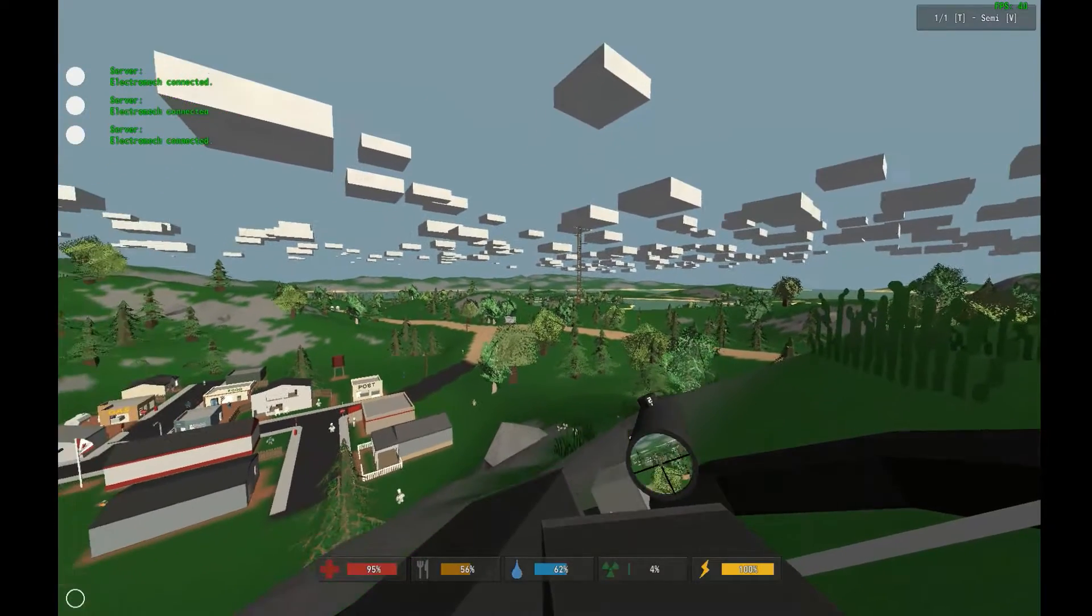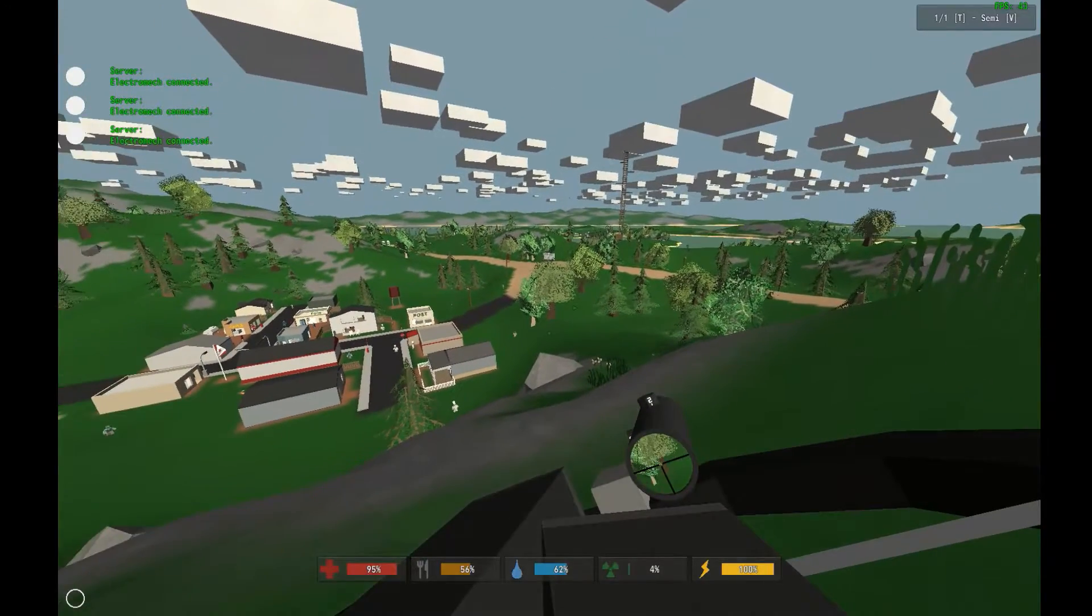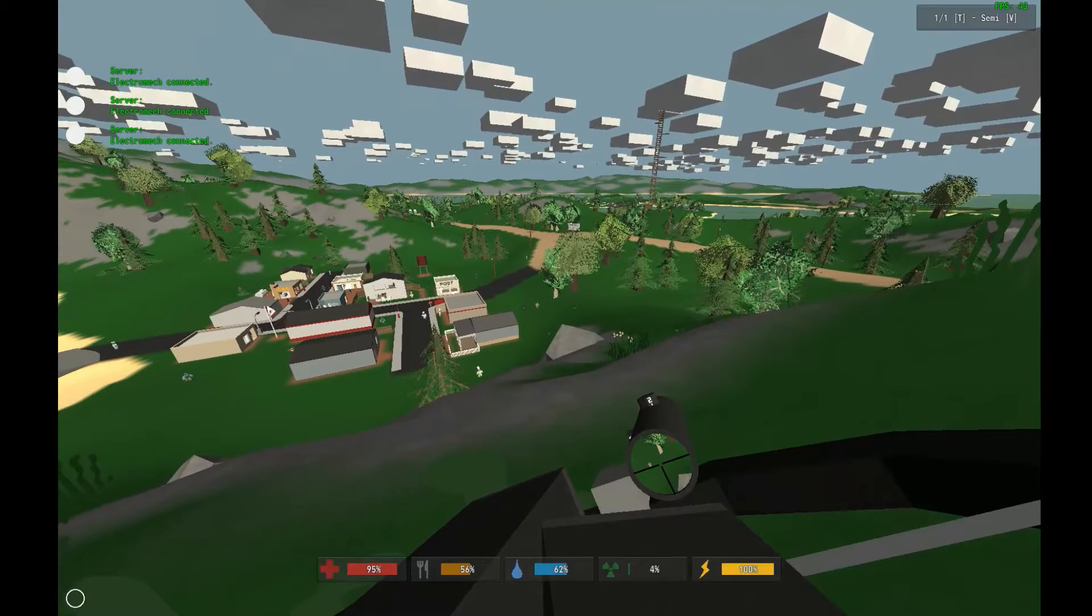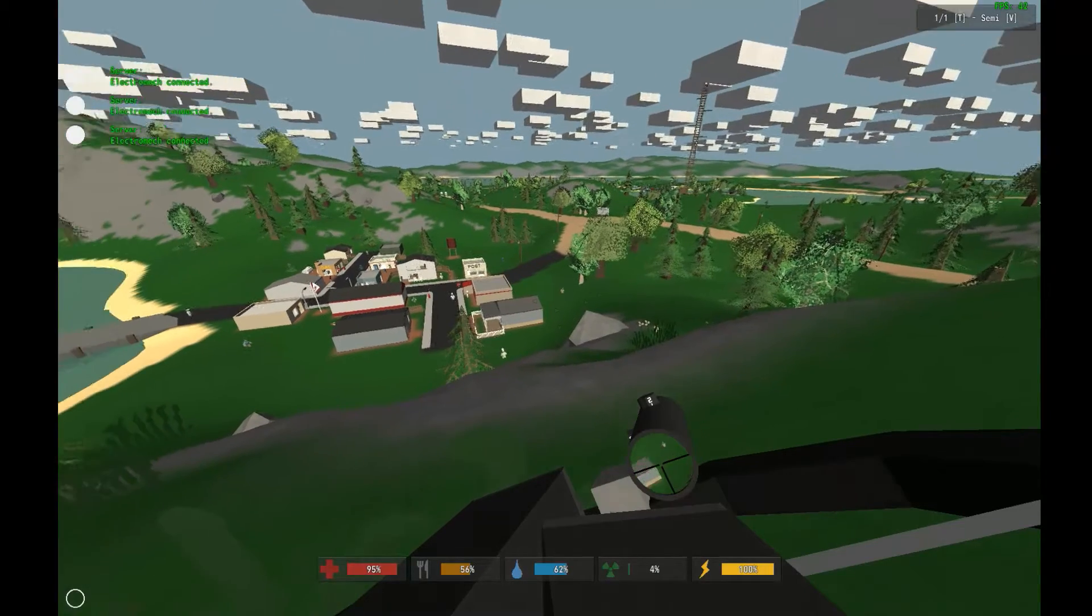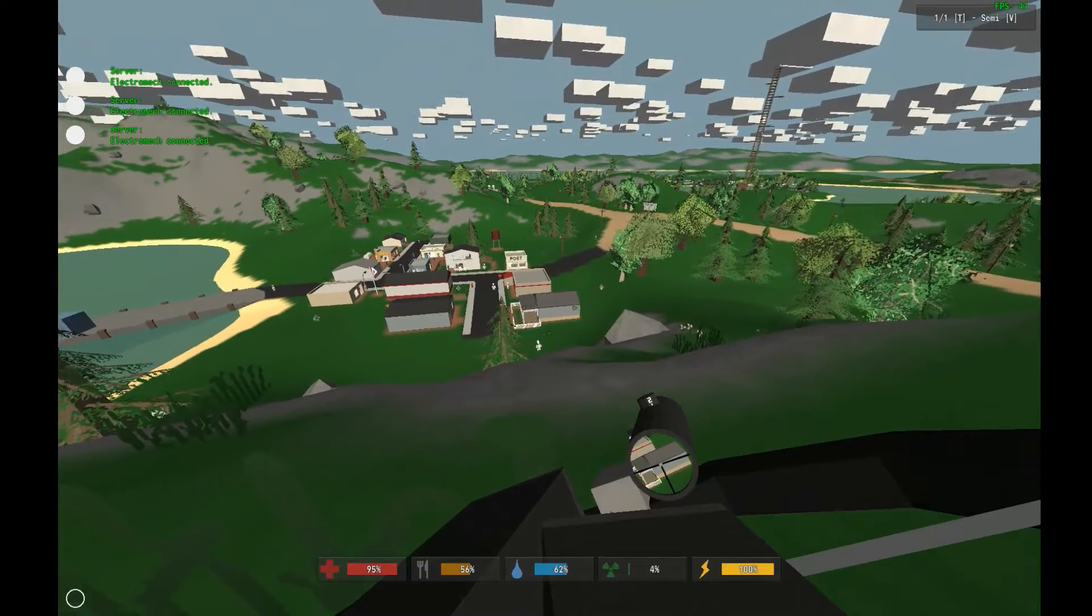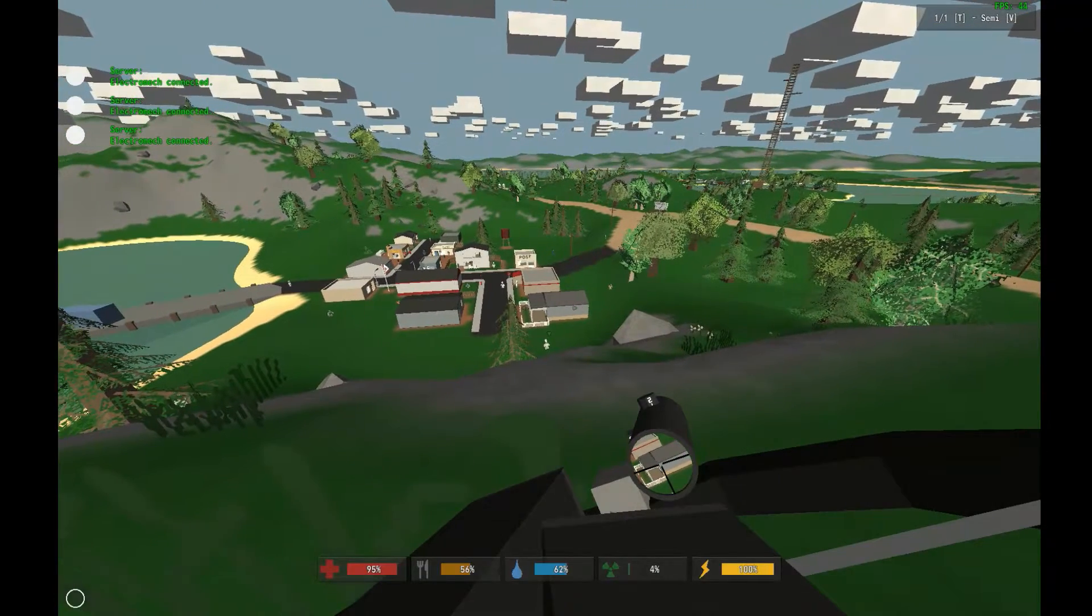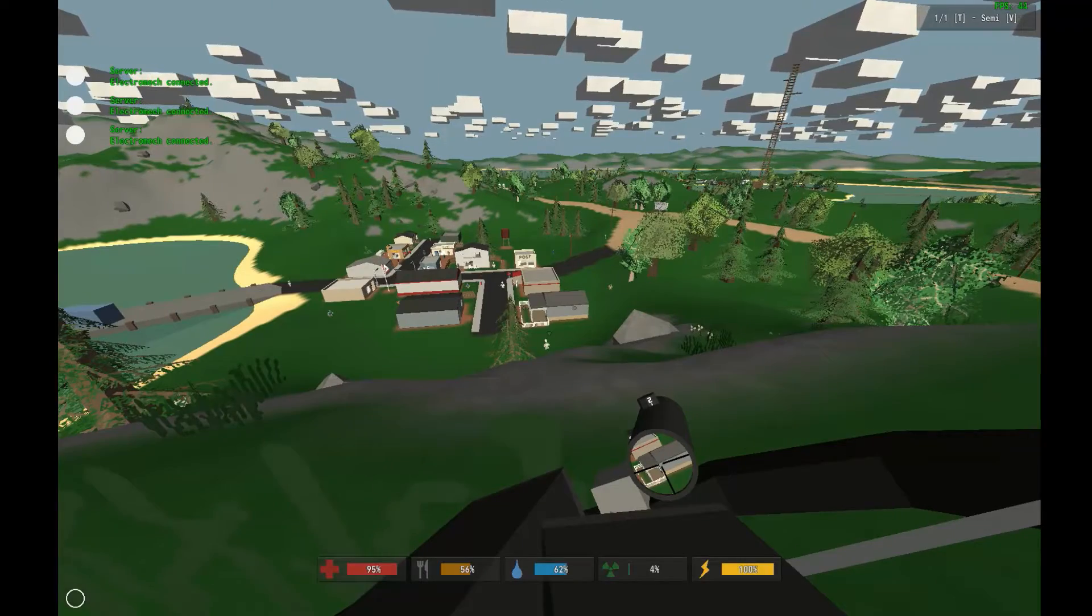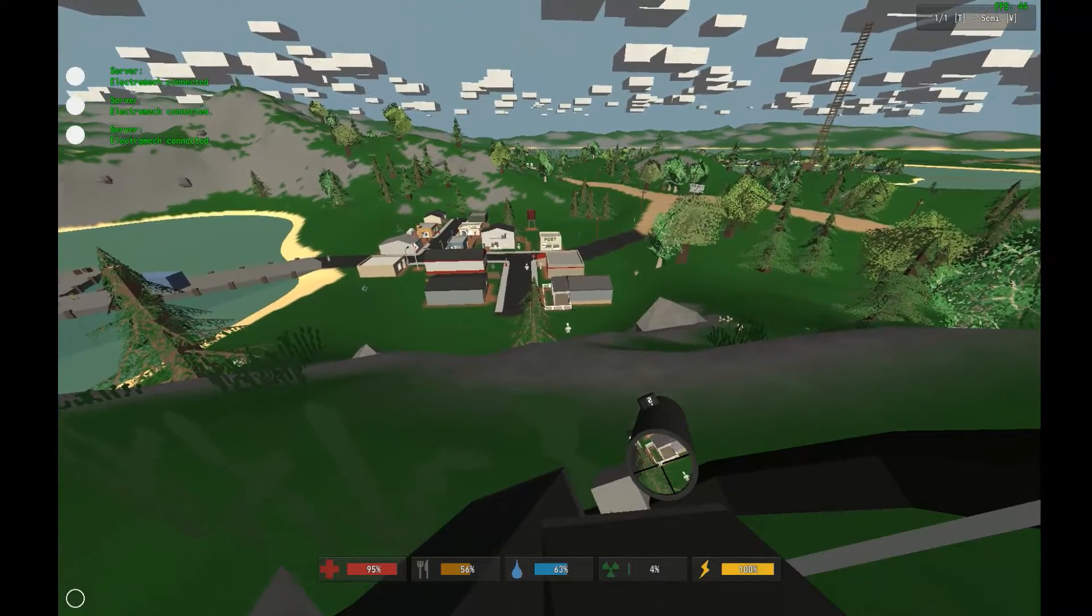Hello, fellow Unturned players, this is Electromech. Every time I connect to a multiplayer server, I get asked how to use the microphone in Unturned.